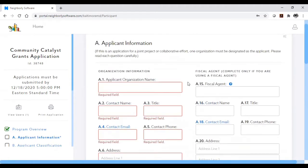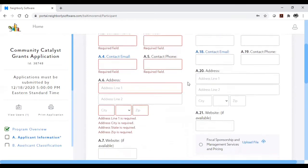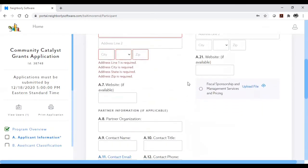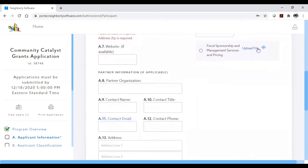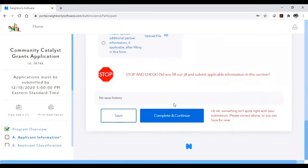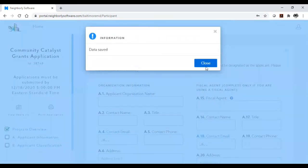Some parts of the application allow you or require you to upload a file. There will always be a small upload icon in those areas of the application. Don't forget you can save your progress on any page and come back to it later.